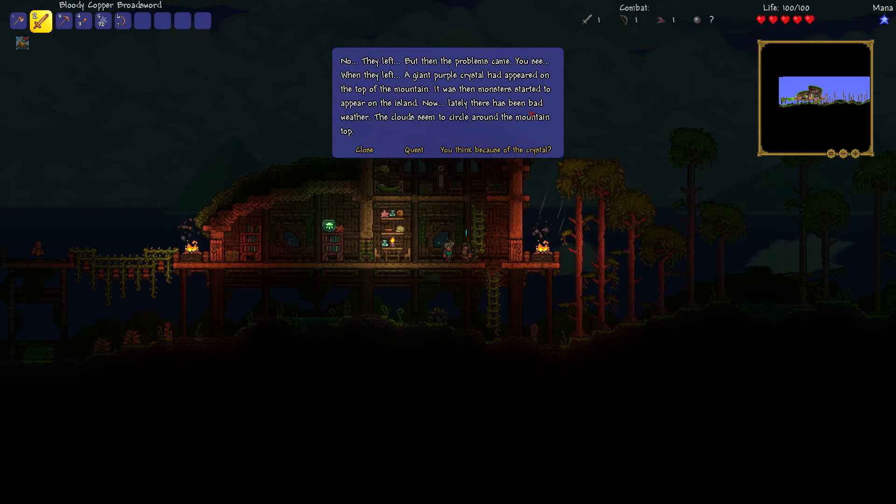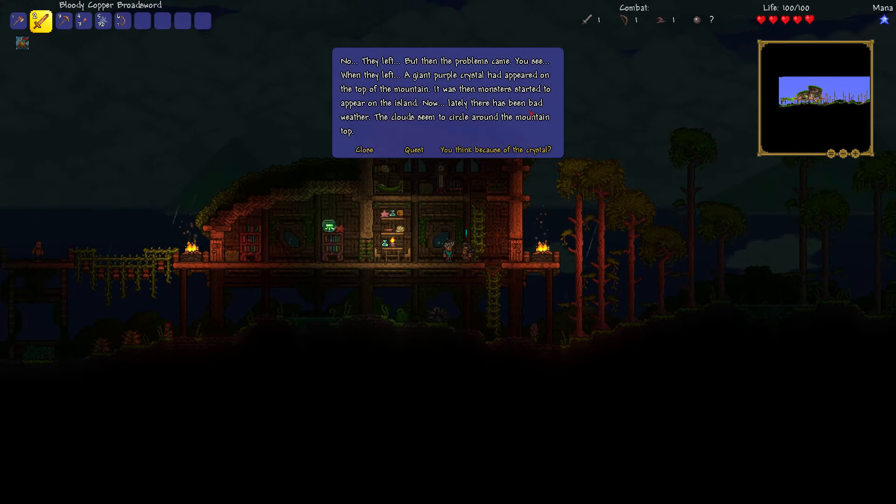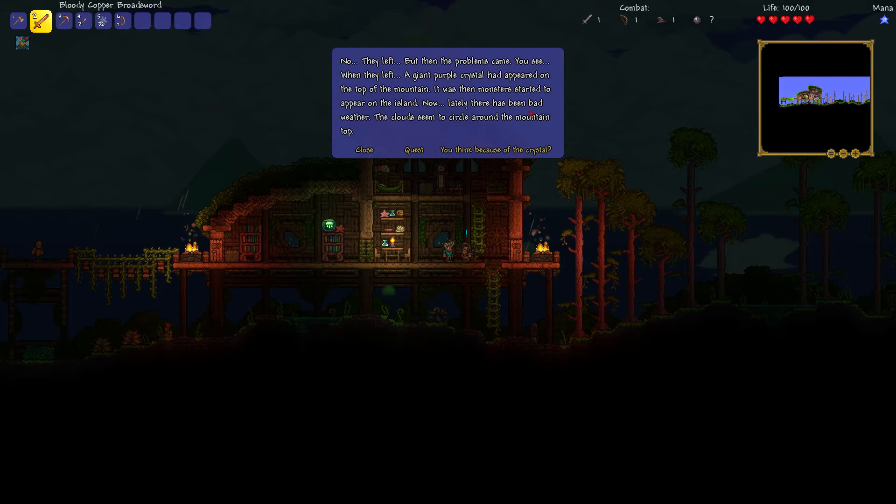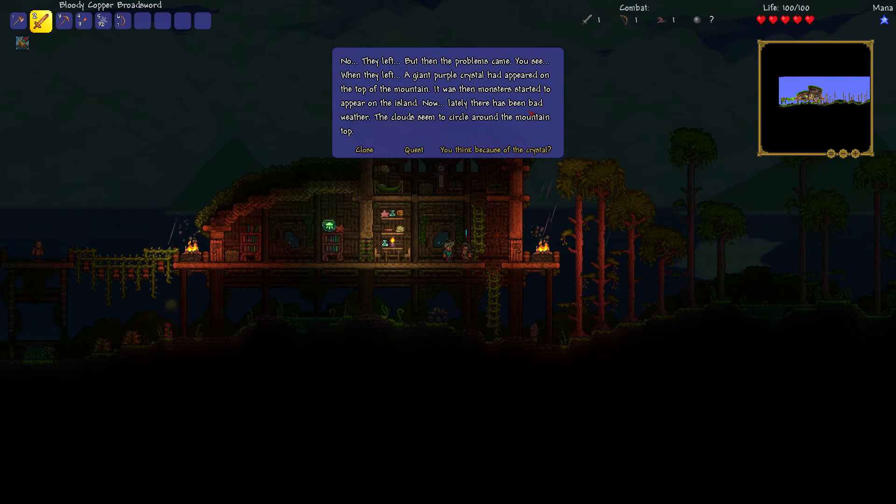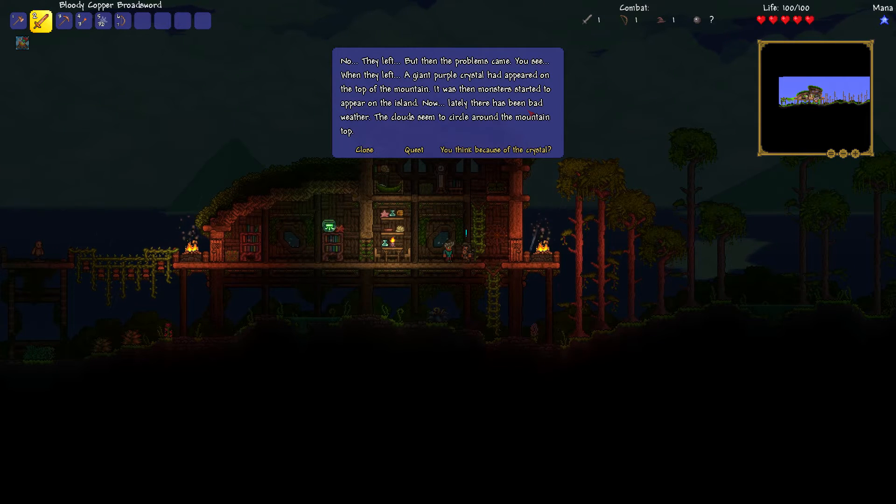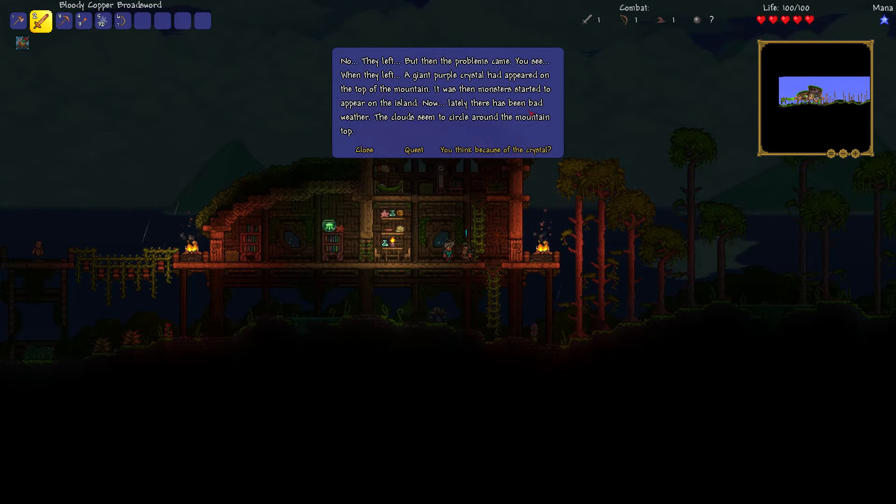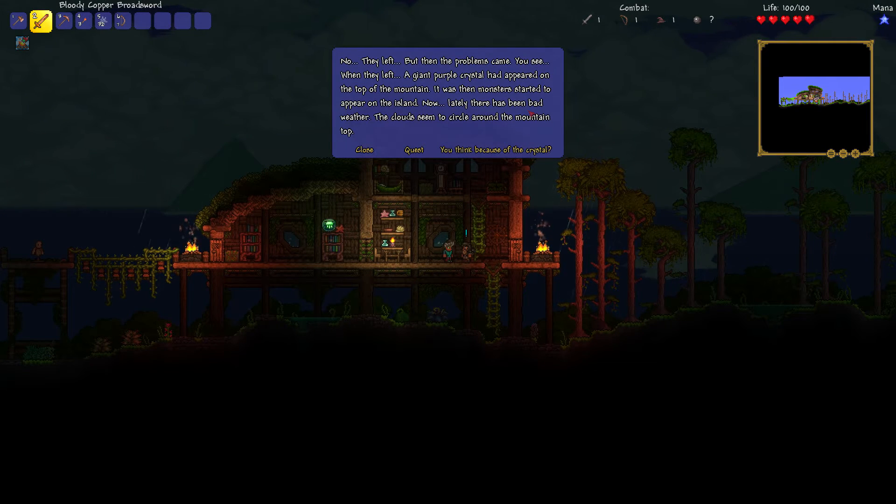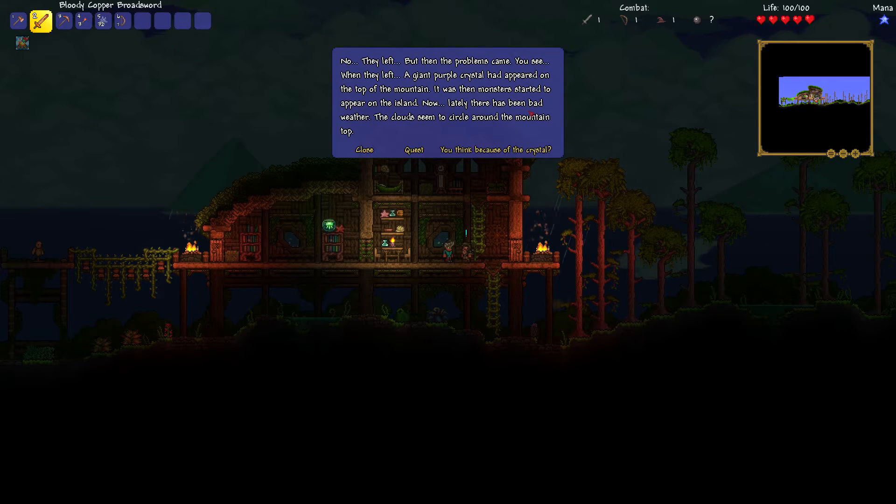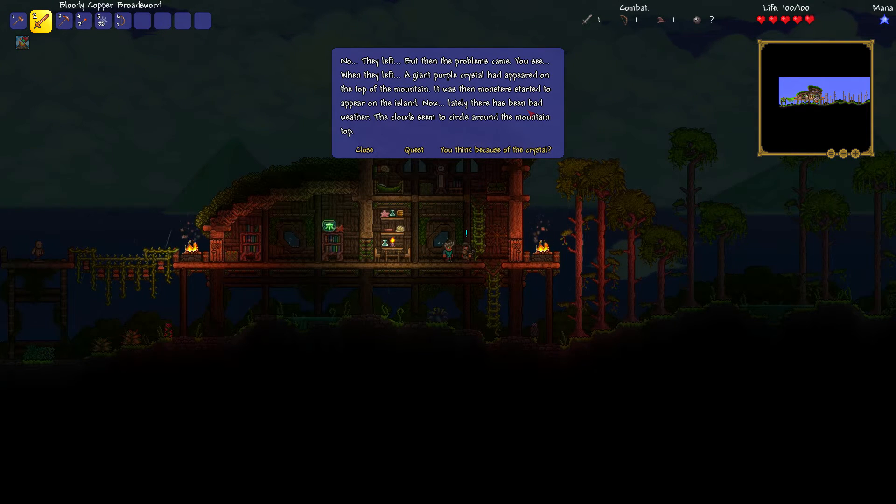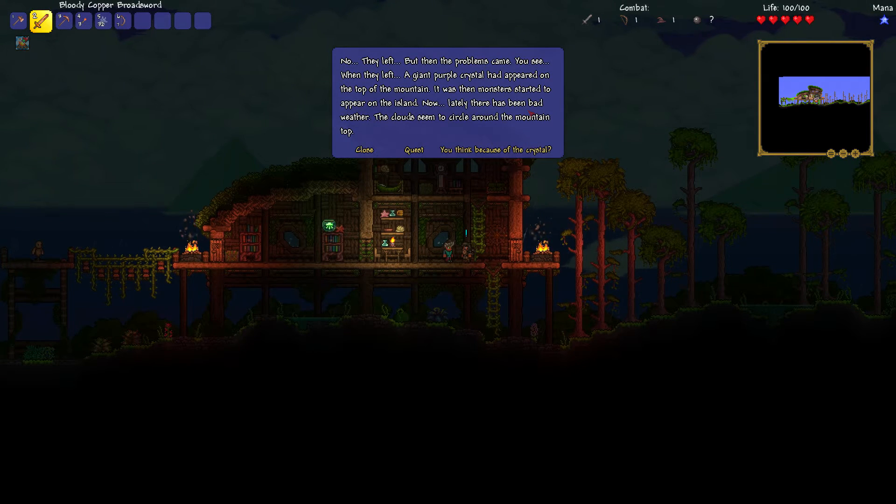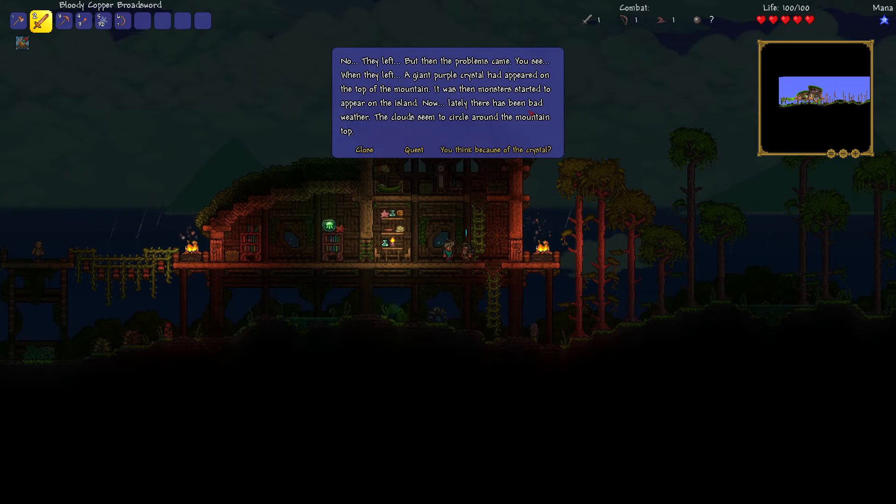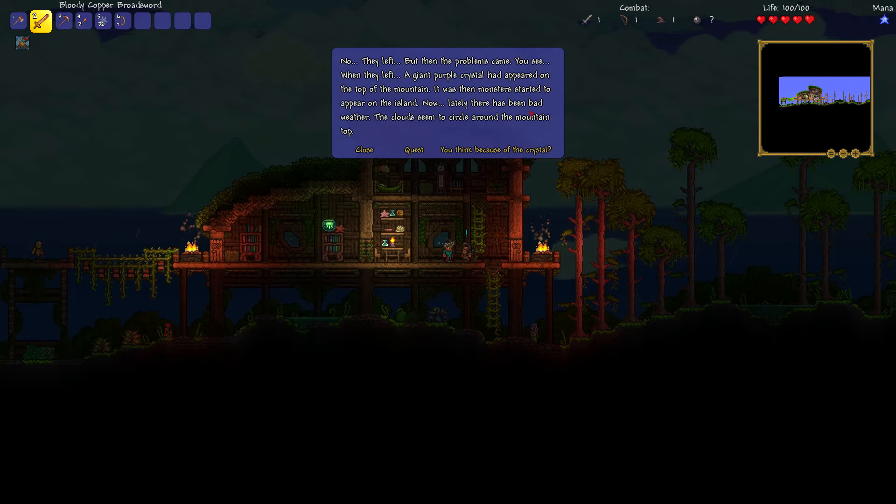Mages. Yes, they came from nowhere and camped out on the mountain to the west. They could have easily killed me and my men. But they didn't, so we let them be. Even if we heard strange noises at night. Still here? No, they left. But then the problems came, you see. When they left, a giant purple crystal had appeared on the top of the mountain. It was then the monsters started to appear on the island.